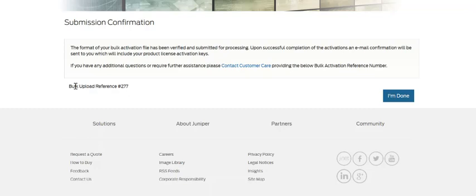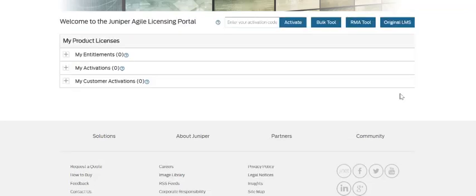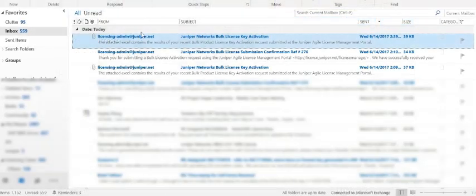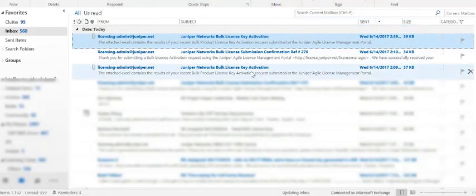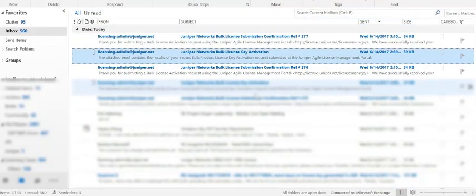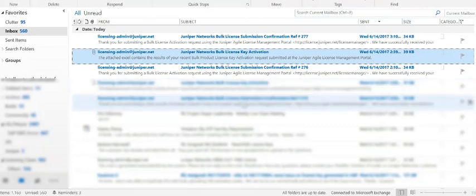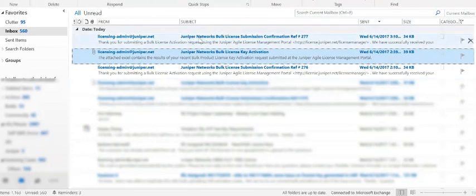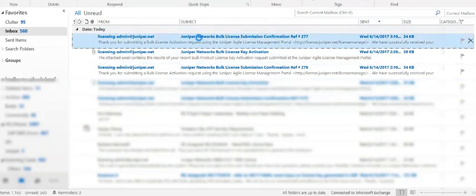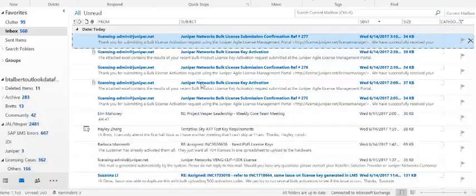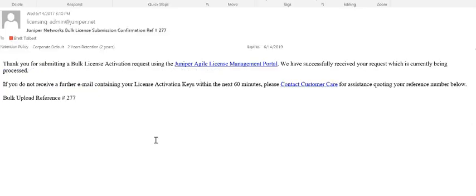Once the submission is complete, on the portal you can simply select 'I'm done' and it will take you back to the landing page. Upon completion of your submission, you will also receive a bulk license submission confirmation, which will contain the same information that we saw on the confirmation page, and you'll have an email for your reference.